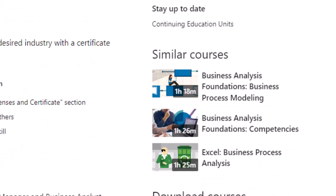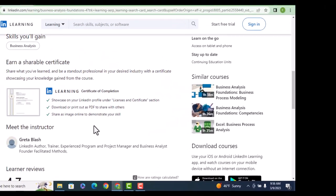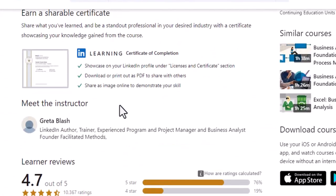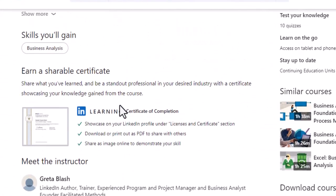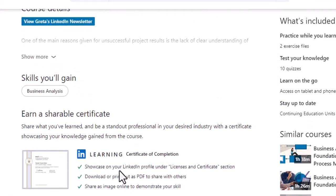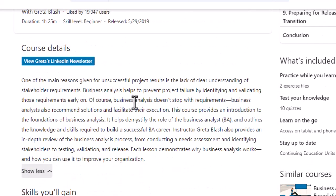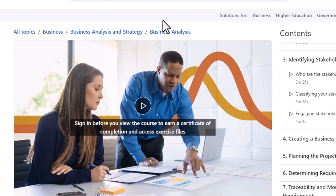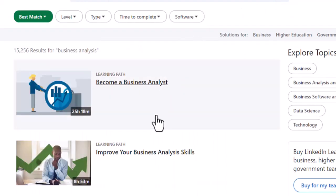Once you complete all that, there will be an exam for you to take. Once you complete the exam, you can see that there is a certificate they are providing — that certificate is called a Certificate of Completion for the course. You have to complete all the contents here — that's the first thing.